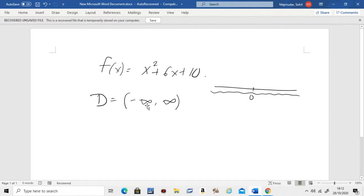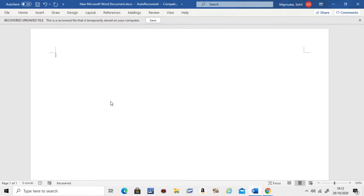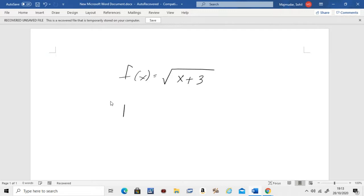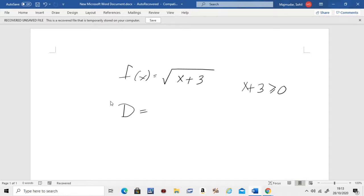Let's do some more advanced functions. Now let's say I give you a function f(x) = √(x + 3). The question is: find the domain of this function. Remember, whatever is inside a square root — if I give you a square root function, whatever is inside the square root needs to be bigger than or equal to zero. To find the domain, all you have to do is solve for x, so move this to the other side.